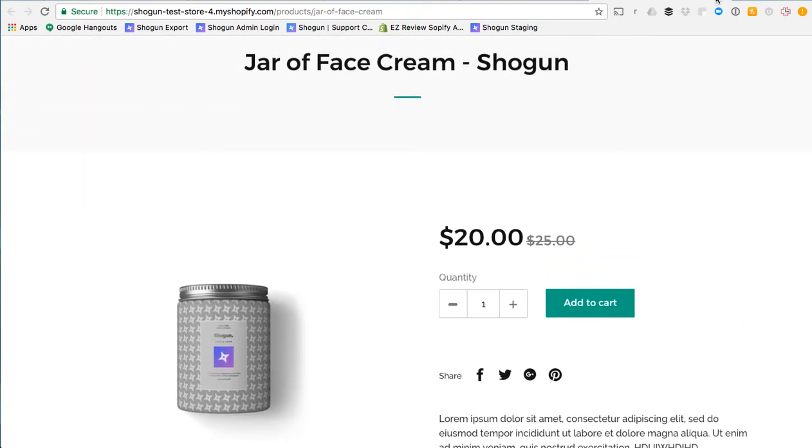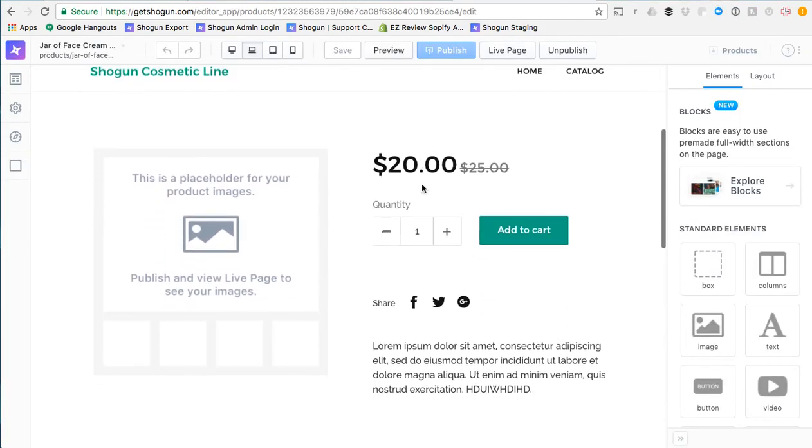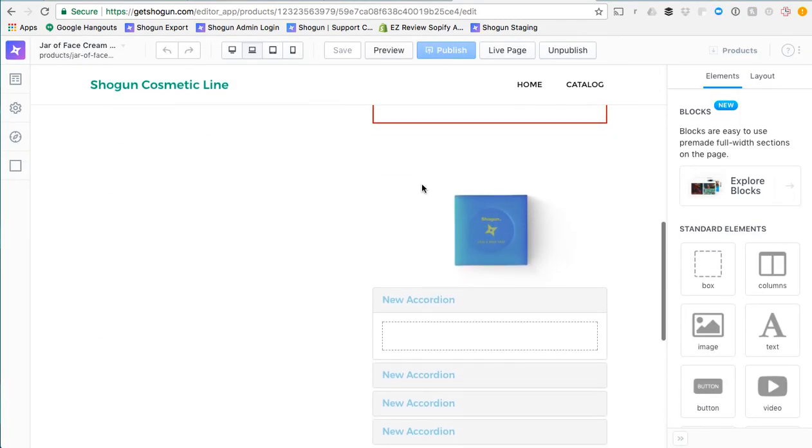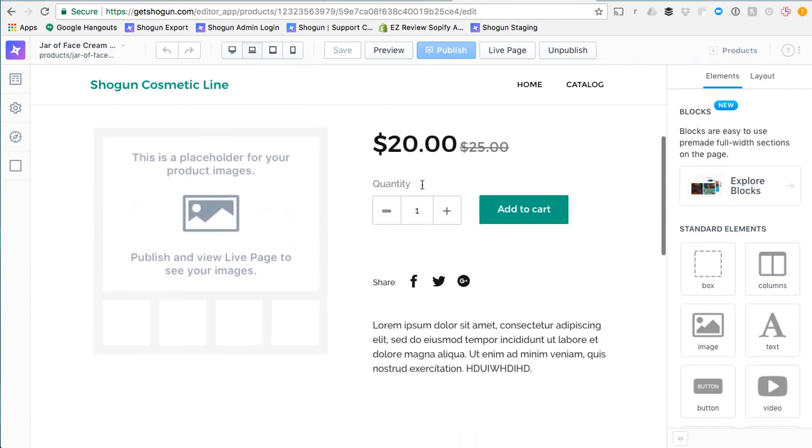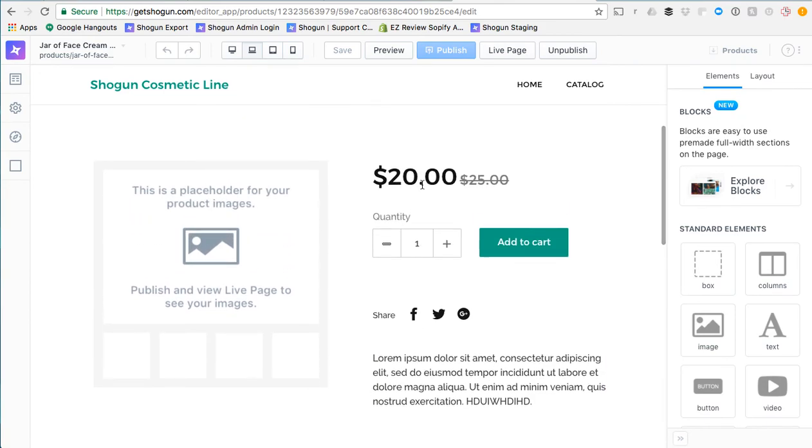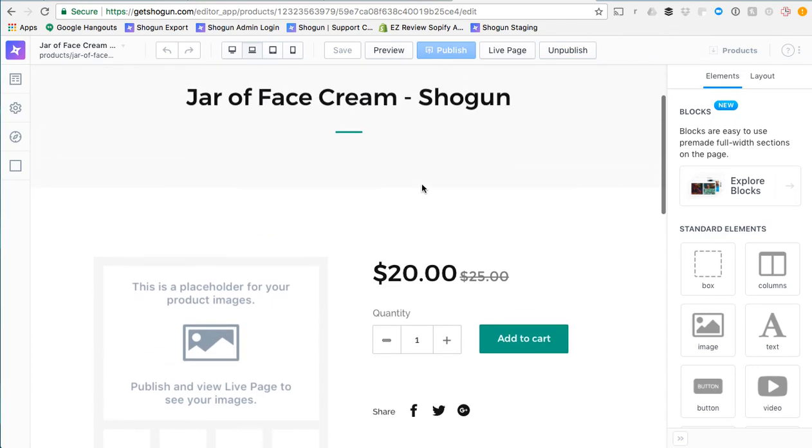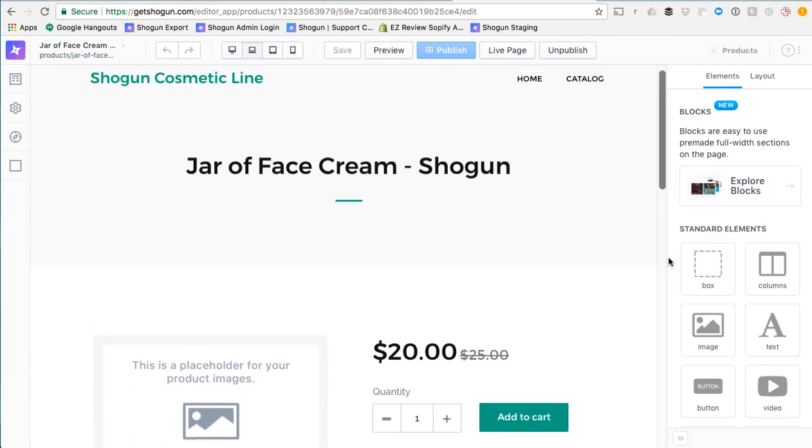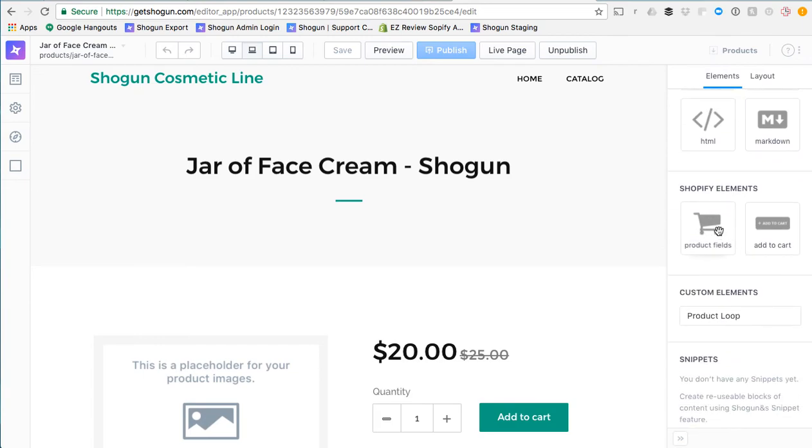Because product page editing in Shogun can be a little limited at times based on your theme it is important to note that you can actually create completely custom product landing page layouts simply using standard pages along with the Shopify product fields element and add to cart button.